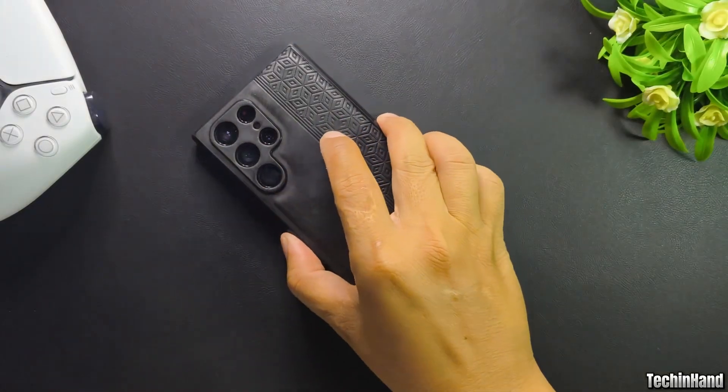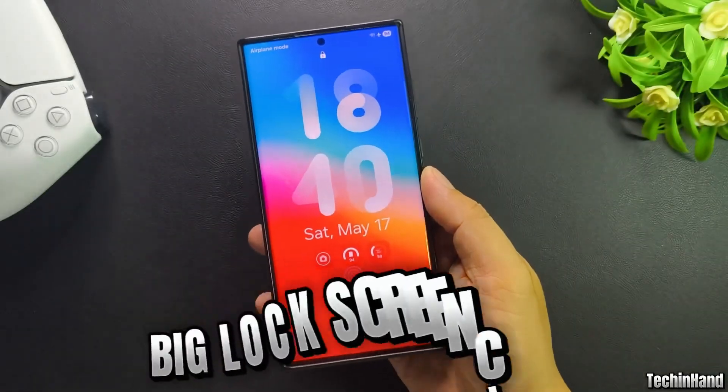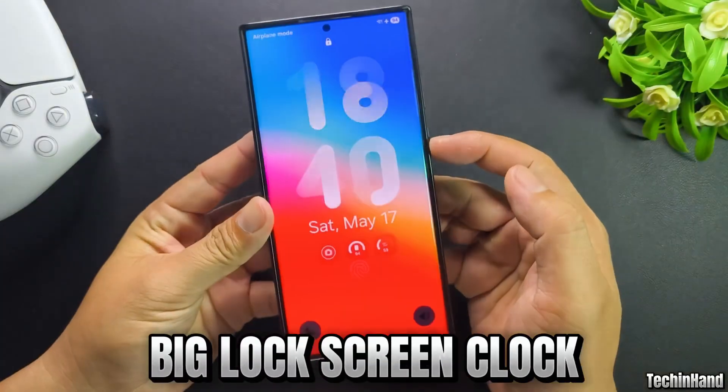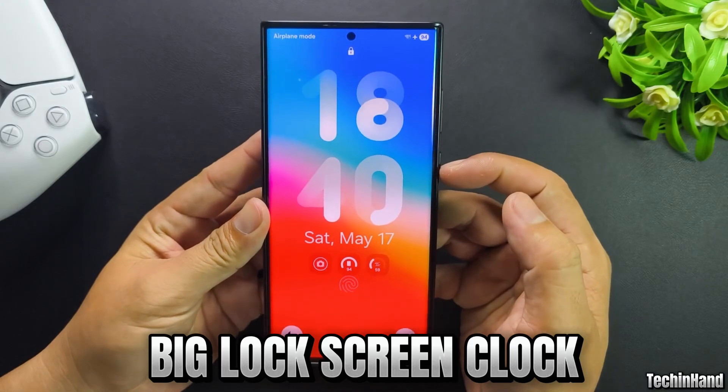Hello friends! In this video, I will show you how to set a big lock screen clock on One UI7.